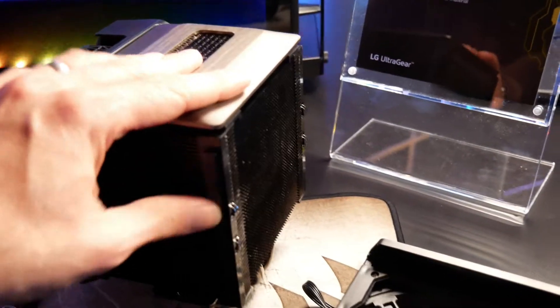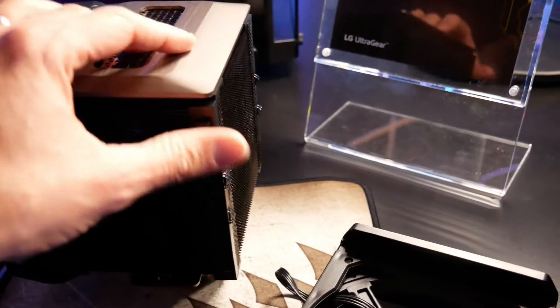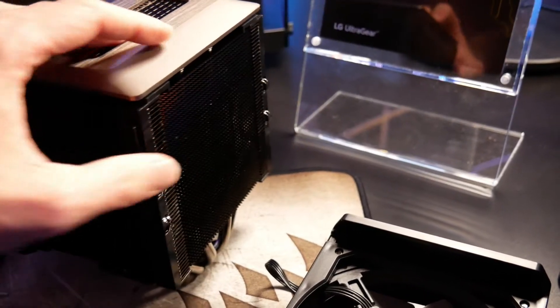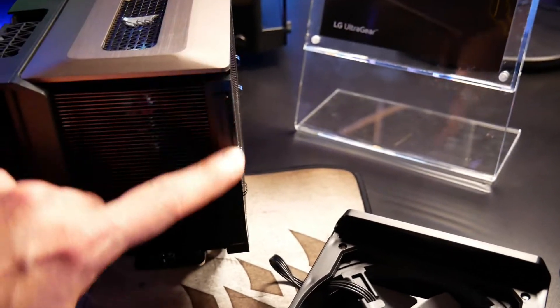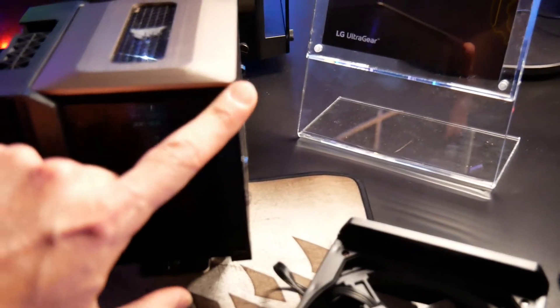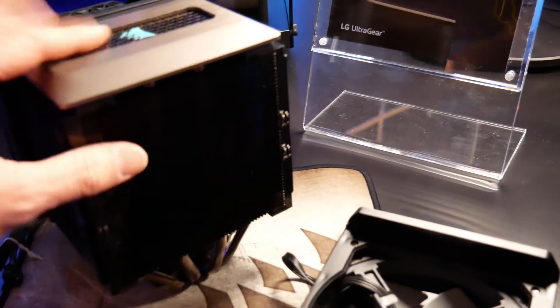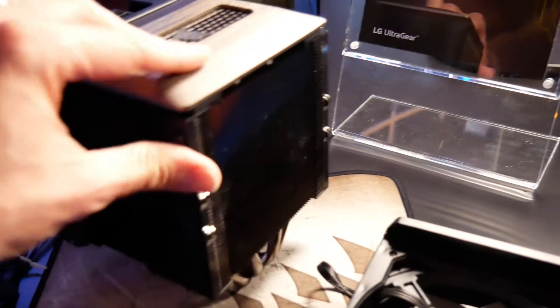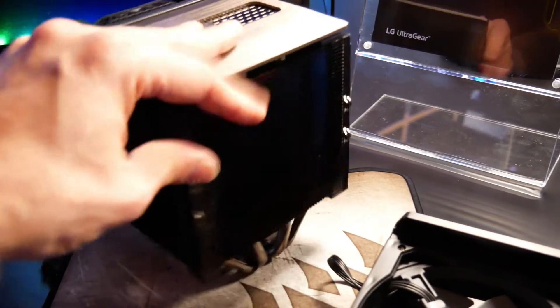So often when you're mounting an air cooler like this, you can actually cut your fingers on the edge of these fins. Because it has this mounting rail here for the fan bracket, there's nothing to cut your finger on. It's totally smooth here.